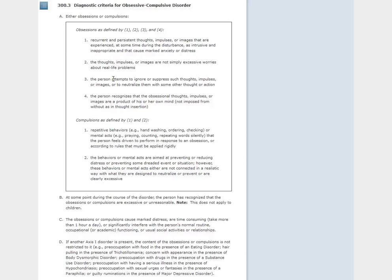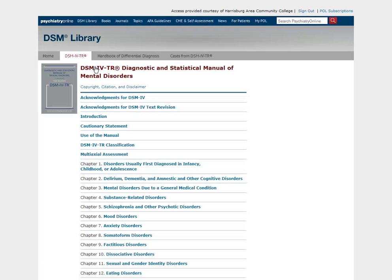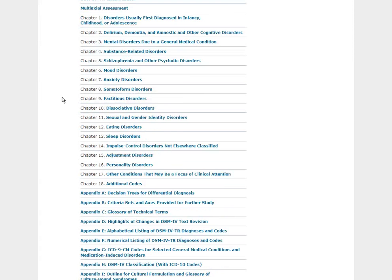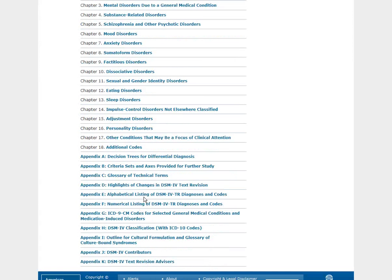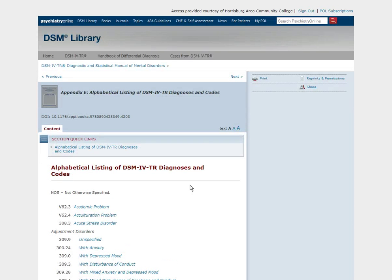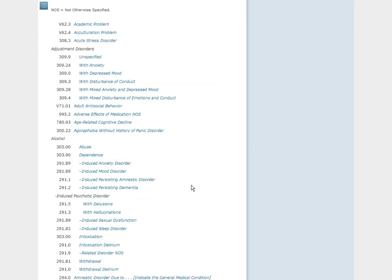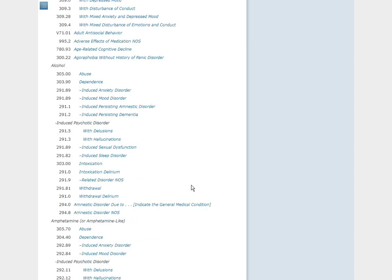You can also browse the DSM alphabetically using Appendix E. If you are unsure what chapter you are looking for, you can use Appendix E to find what you're searching for.